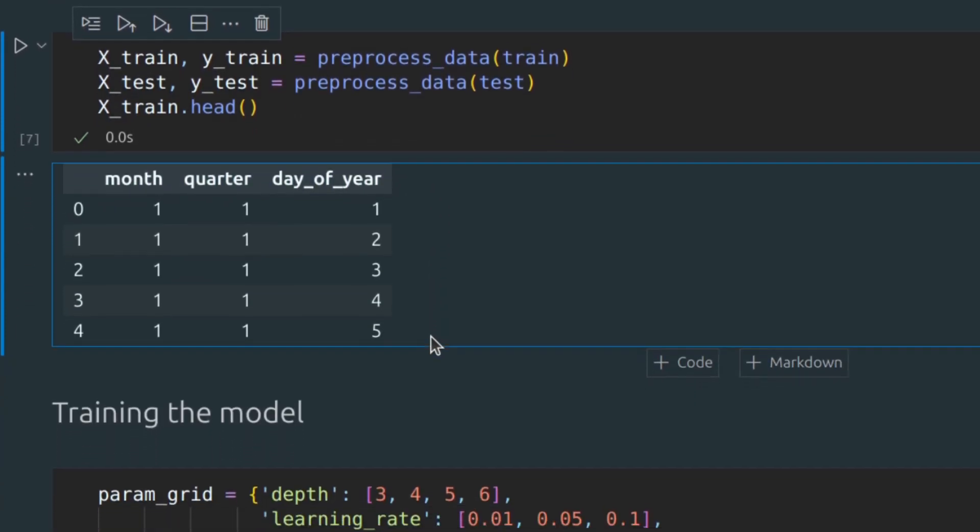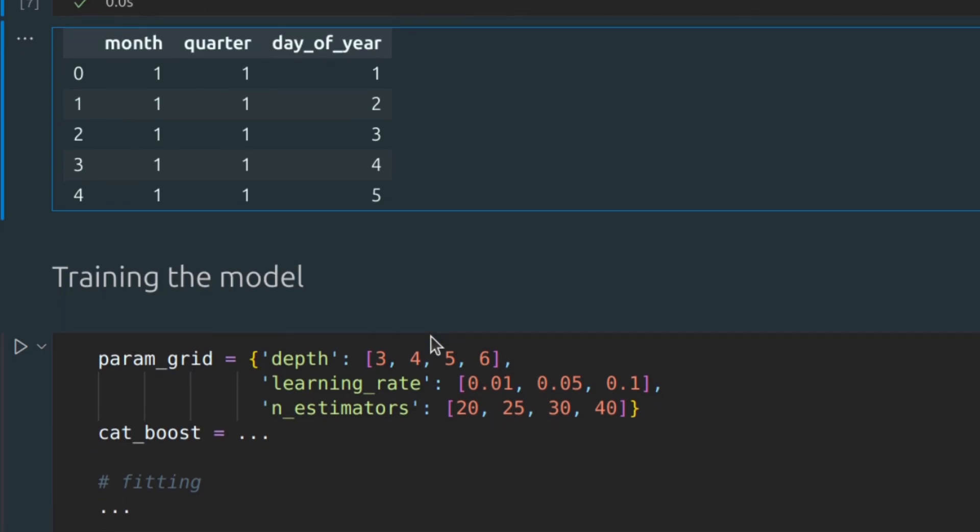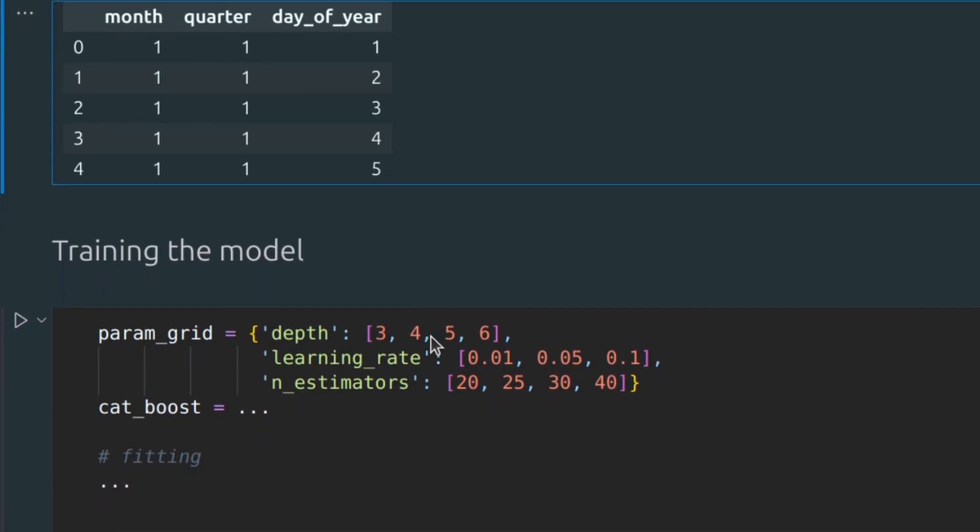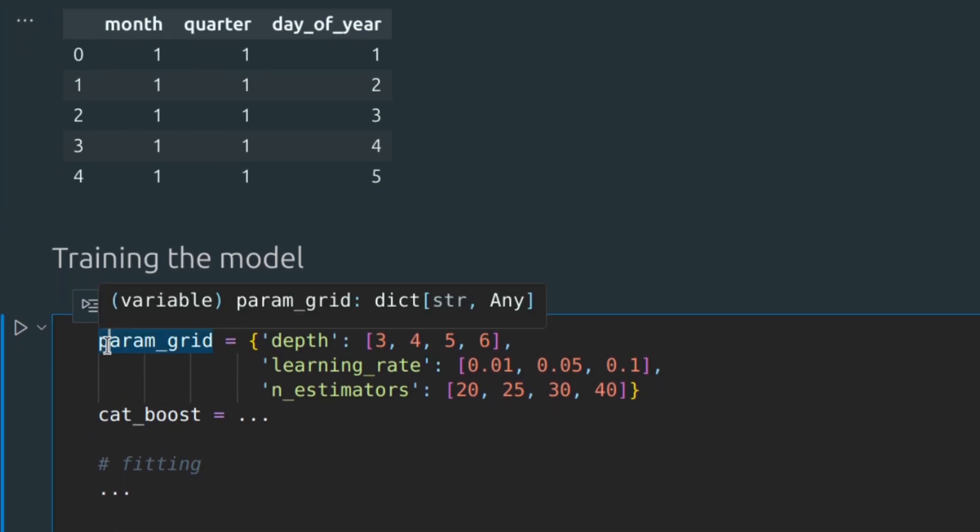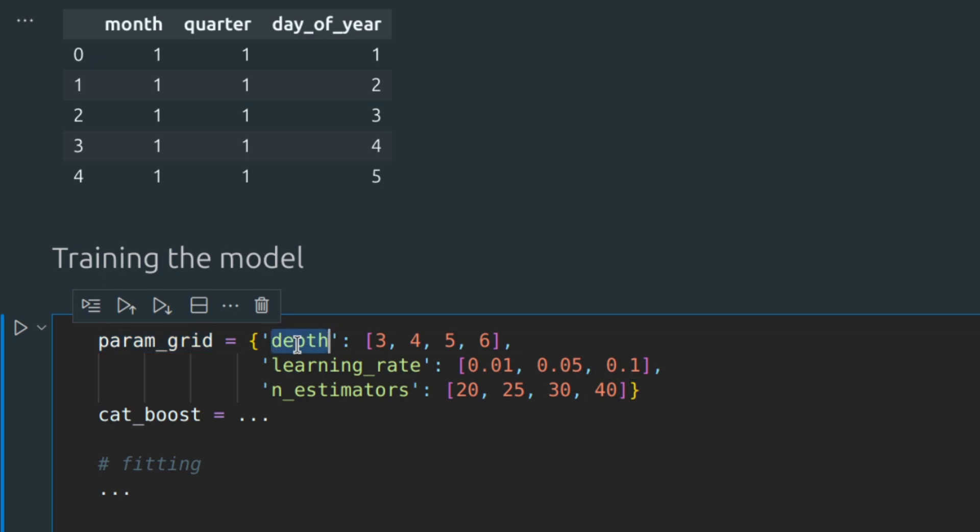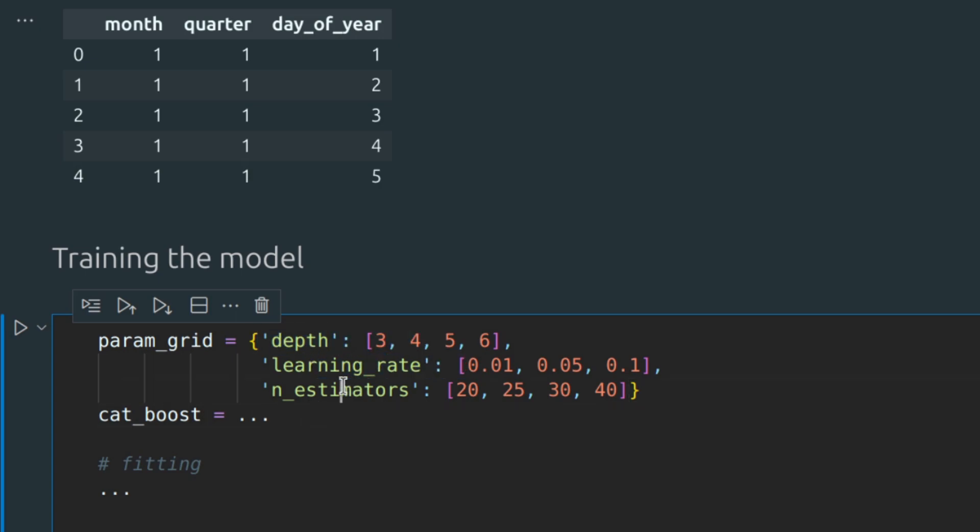We are approaching the training process, which is pretty simple. Here I have a dictionary of values for some parameters: depth, learning rate, and n_estimators. And I'm going to use grid search CV, which basically creates models with all possible combinations of these parameters to find the best one.